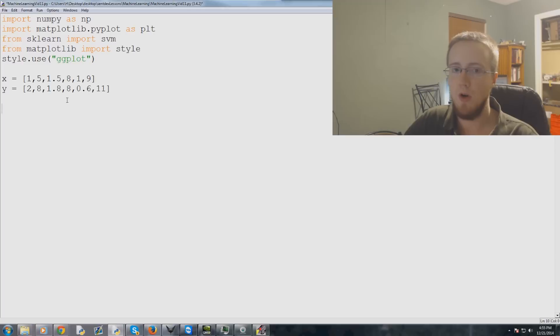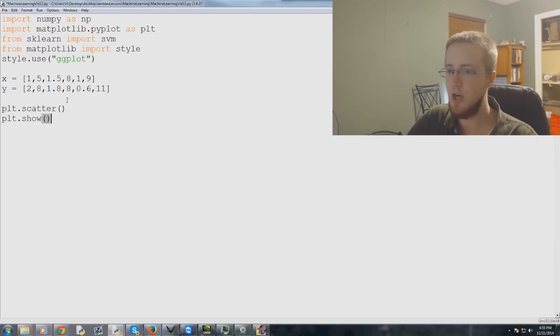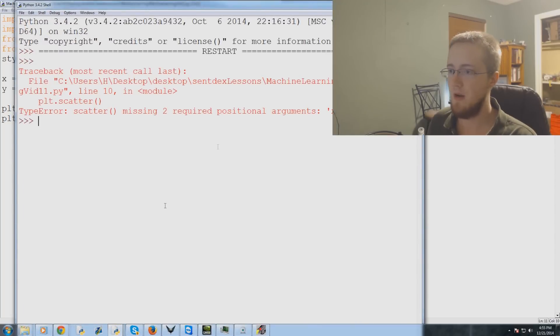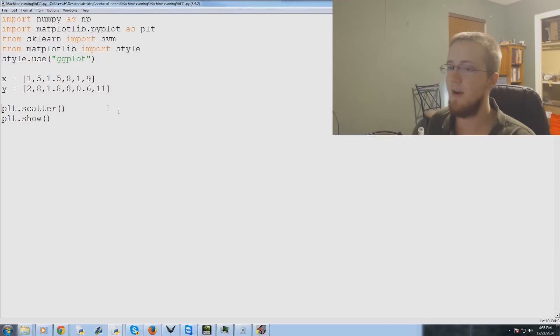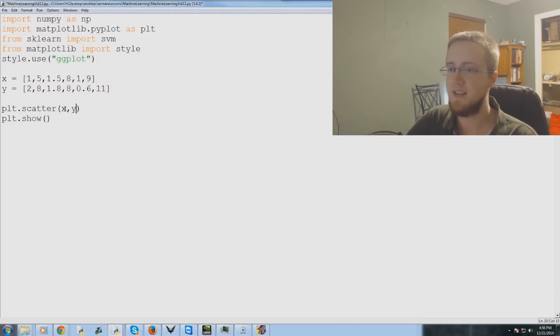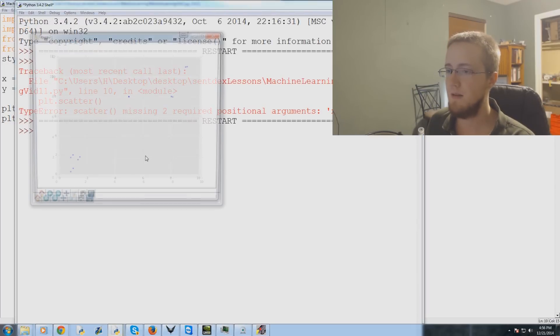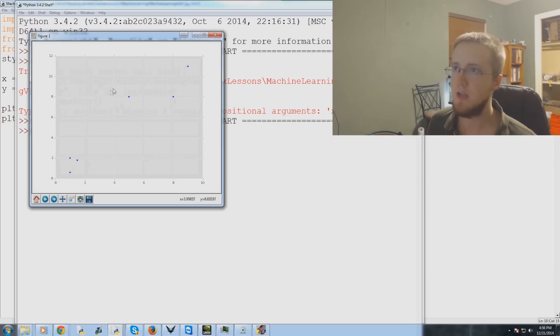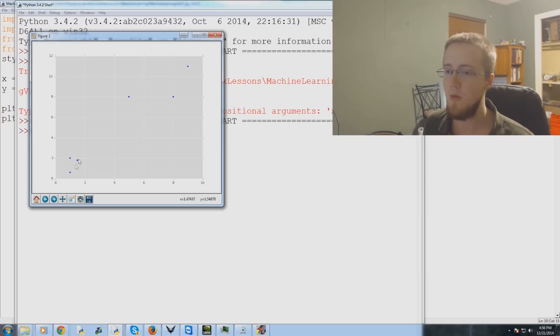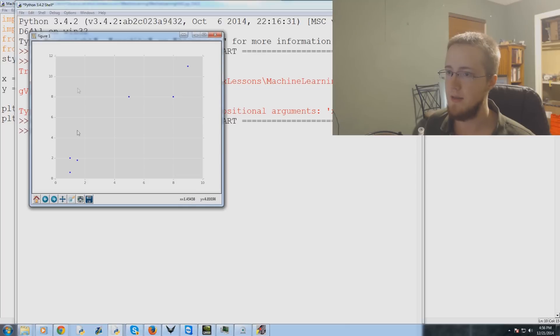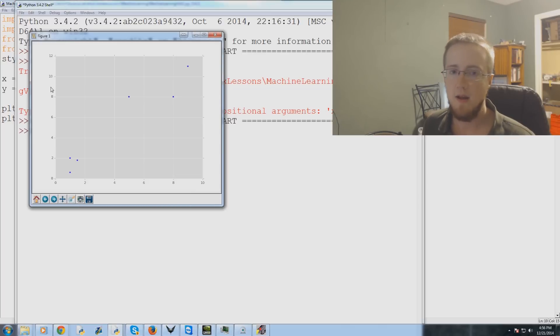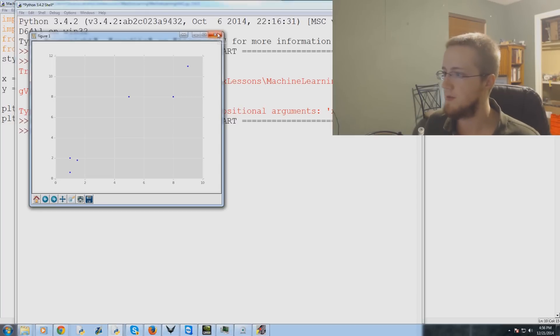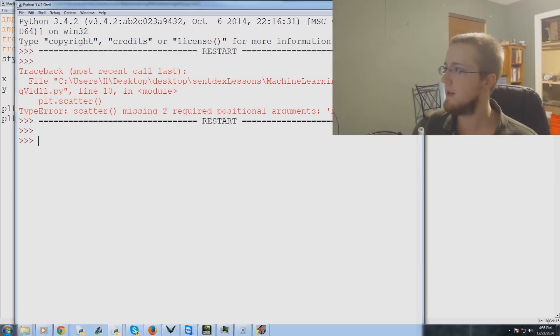So the x parameter is going to contain, let's say, a 1, 5, a 1.5, 8, 1, and a 9. And the y is going to contain 2, a 1.8, 8, 0.6, and 11. So real quick, let's do plot.scatter and then plt.show. And we'll see our scatter plot real quick. And here we have a scatter plot. And with our eyeballs, we can kind of see how might we separate these things? Well, we would do probably a line, a nice diagonal line from here down to here, something like that.